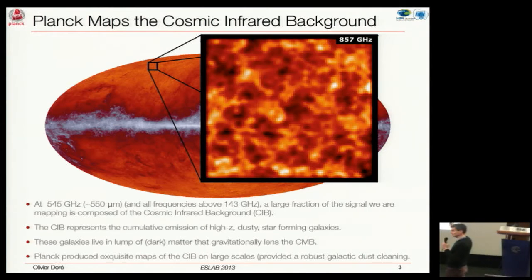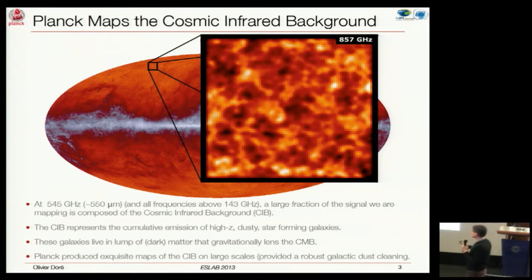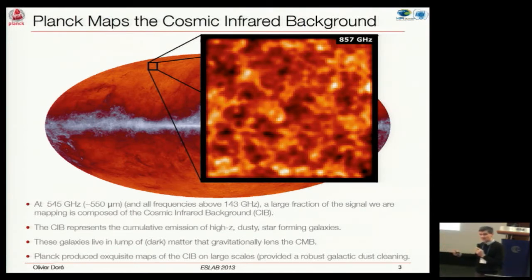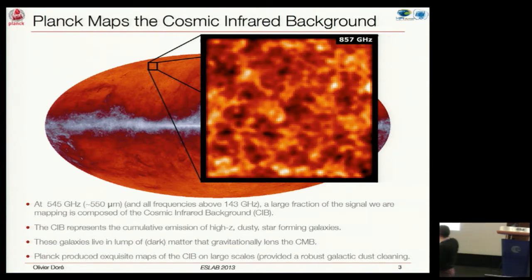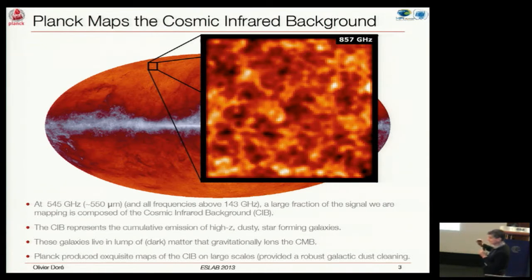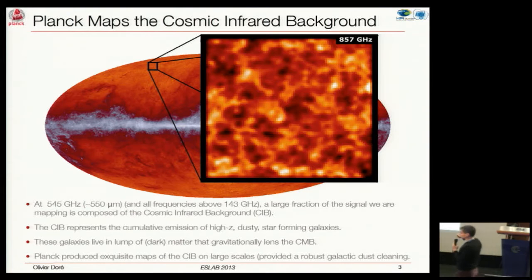I plotted it here at 857 GHz, but you could scan through frequency—go to 857, 545, 353, even 217. You see a very diffuse structure which is highly correlated. The correlation of the CIB across frequency is about 80 or 90 percent. These galaxies also live in lumps of dark matter, which will also participate in the lensing of the CIB. And if you want to make careful analysis of the CIB fluctuations, you have to be very careful about the galactic dust.